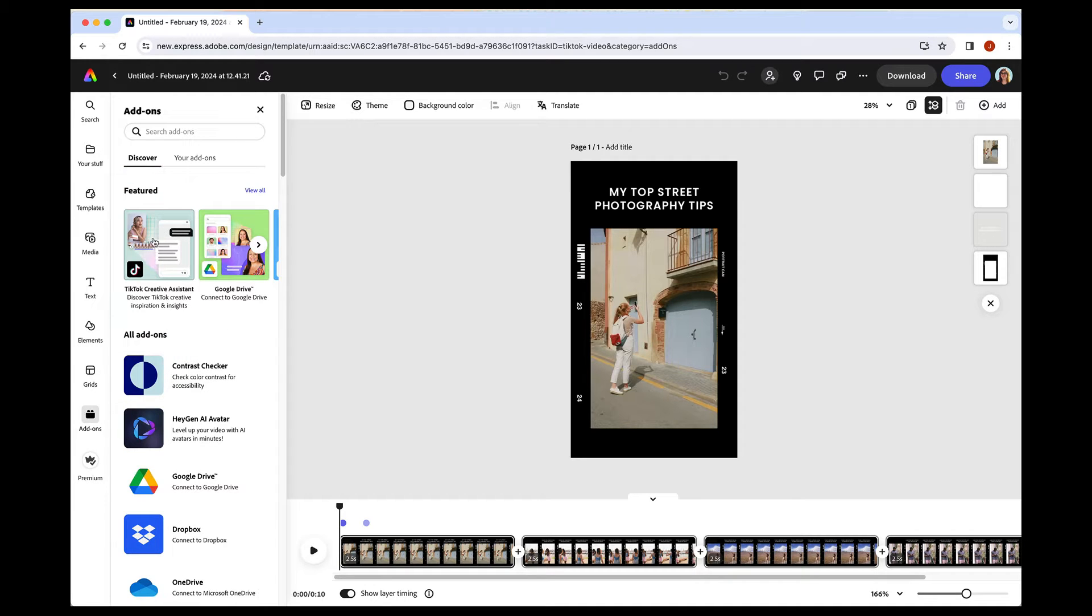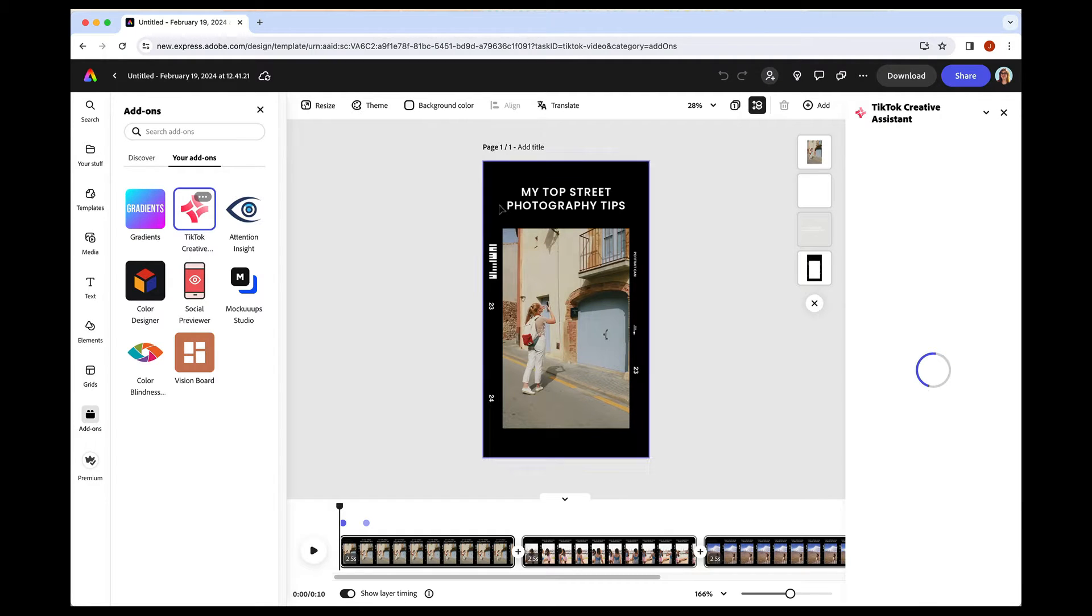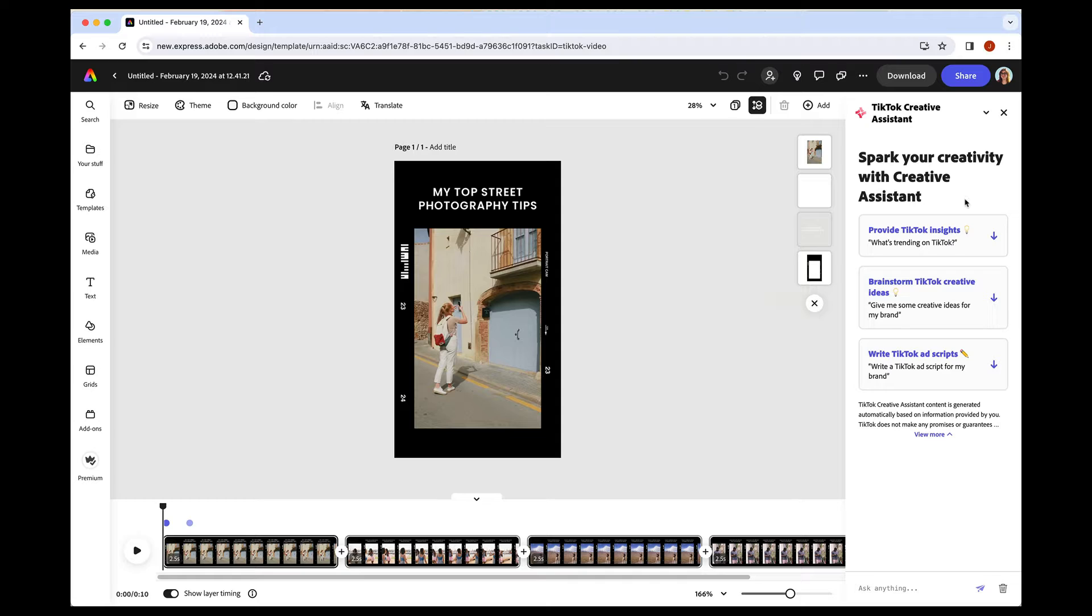But the TikTok Creative Assistant is featured right now, or you can search for it. And then once you've added it, it'll be in your add-ons. So you can get to it any of those three ways. You just click on it, and it'll pop up on the right.